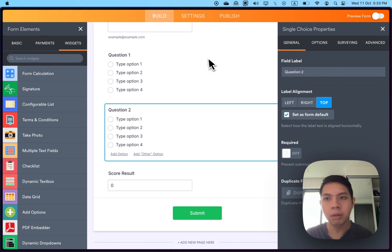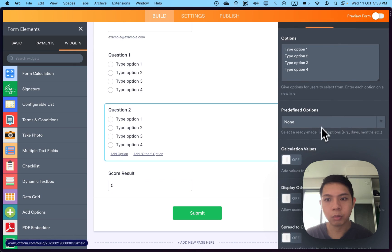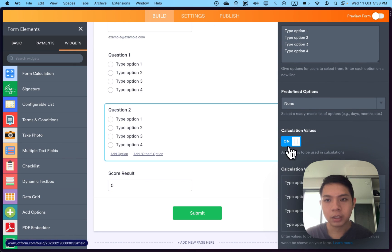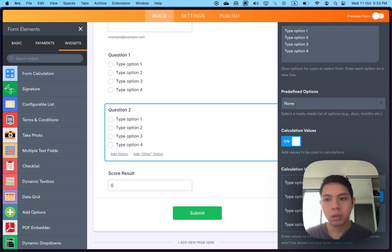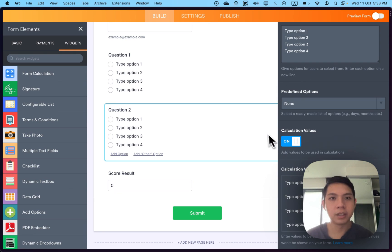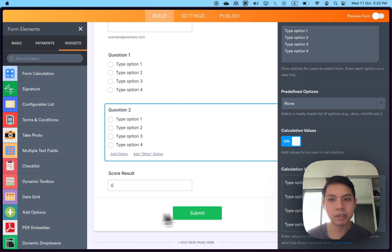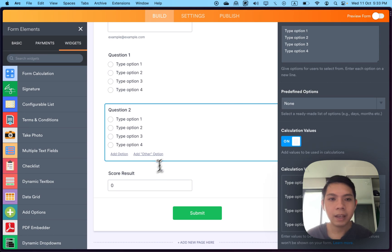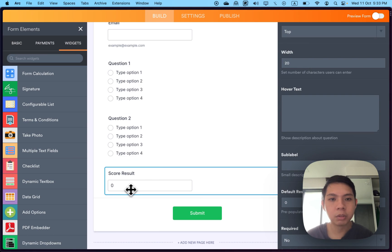Same thing for question number two. I'll do calculation values, zero, one, two, three. If you're smart, you can just duplicate this earlier and get the same result. But basically this is how we have it.